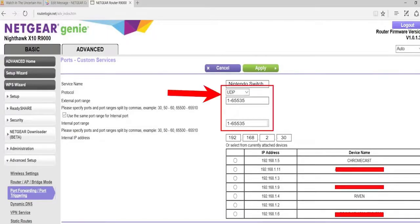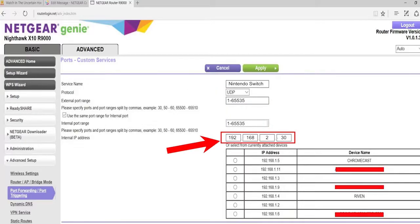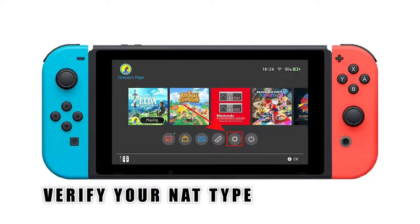Ensure that you enter the correct UDP protocol port range. Enter the starting port and the ending port to forward for the Nintendo Switch console — this is port 1 through 65535. Afterwards, enter the IP address you assigned to the console, then check Enable or Apply to turn on this rule. Make sure that you save the changes before closing your router GUI.